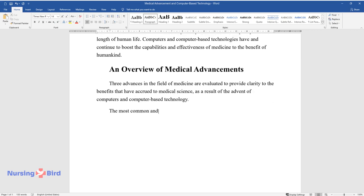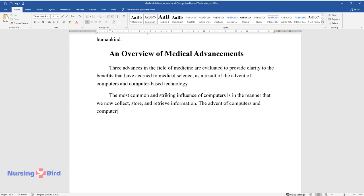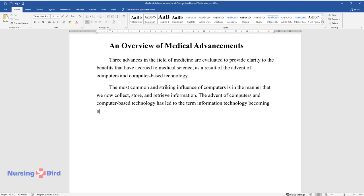The most common and striking influence of computers is in the manner that we now collect, store, and retrieve information. The advent of computers and computer-based technology has led to the term information technology becoming common parlance and a part of human activity.